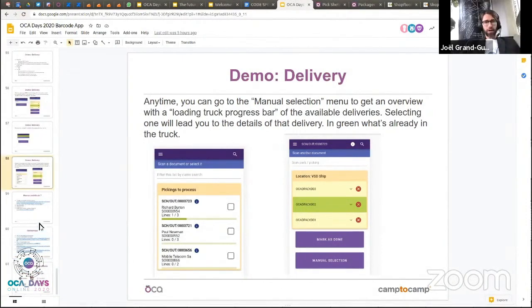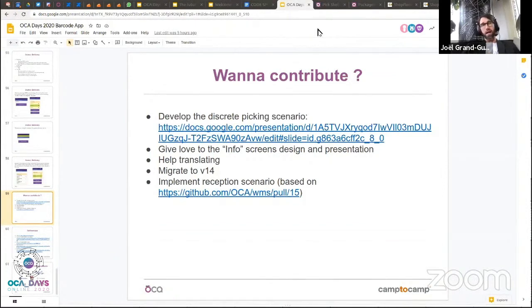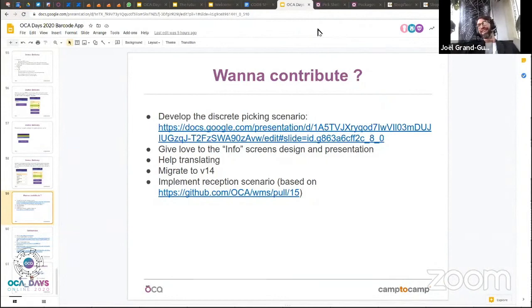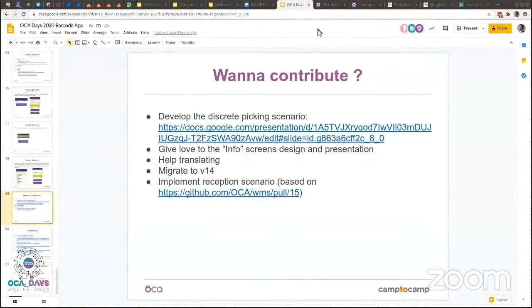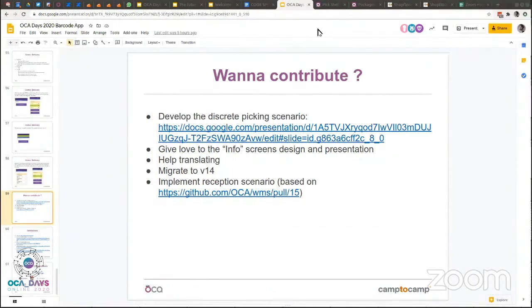Third question: can it support RFID tags? Yes — RFID tags are just another way to encode an SSCC or pack ID. Instead of sticking a barcode scanned with a barcode reader, you stick an RFID chip and scan it with an RFID reader. It works exactly the same; the only thing you need is an RFID text input device.